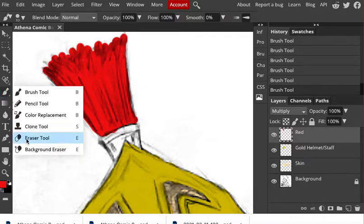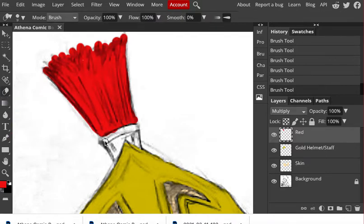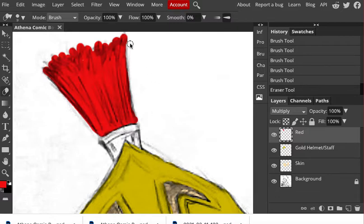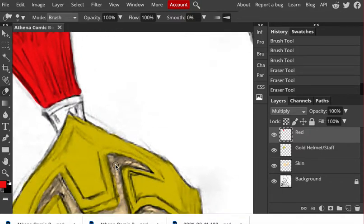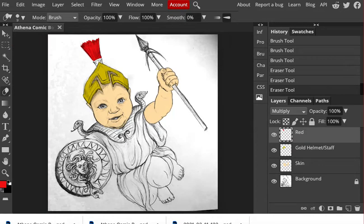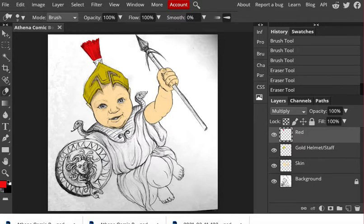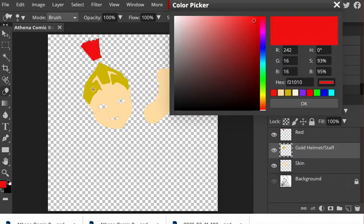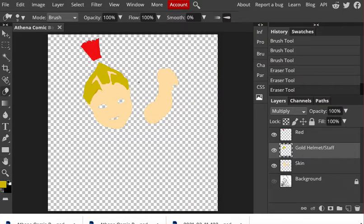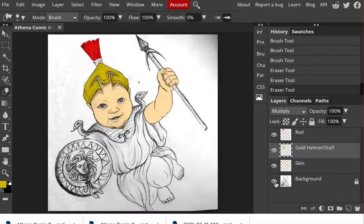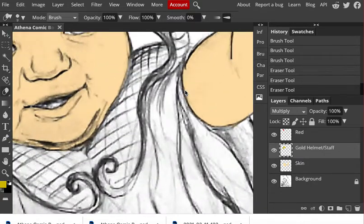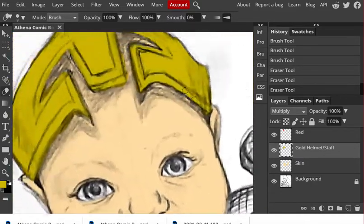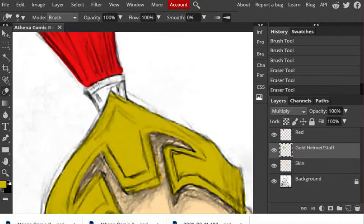I'll grab my eraser tool, clean up edges. I've decided I want to match the gold that I have up here. So what I'm going to do is I'm going to go color picker, click right on the helmet. Got my matching color. And then I'll go back to my gold layer and control plus, control minus to zoom in and continue painting from there.